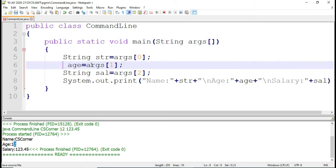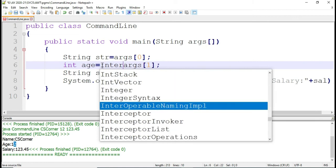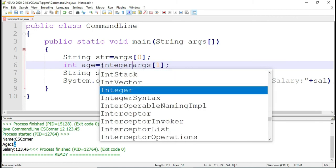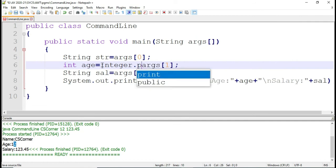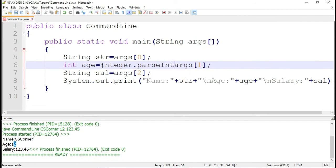If you want to convert into the appropriate format, you have to use typecasting. If you don't know what typecasting is or how to do it, you can watch my video on typecasting. Here I am going to write Integer — doing explicit typecasting: Integer.parseInt — and passing my second argument. If you want to convert any string into the appropriate data type, you have to use this syntax.